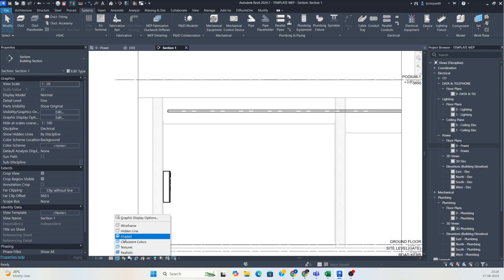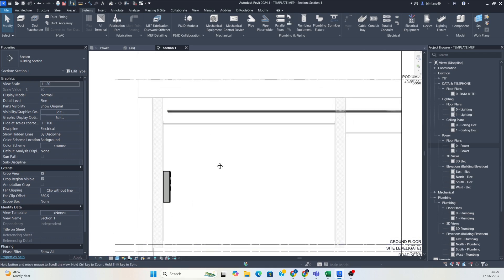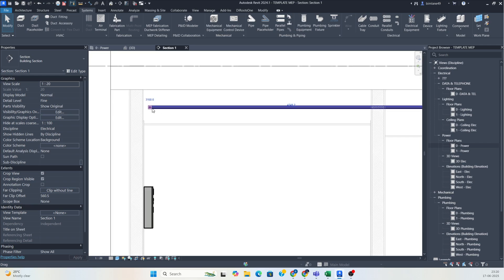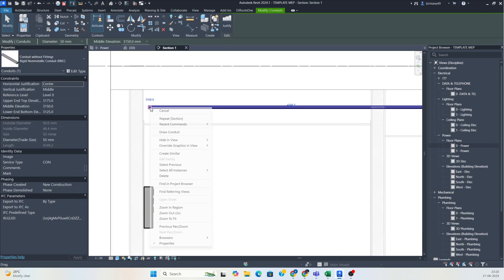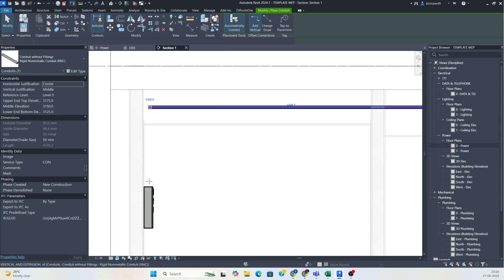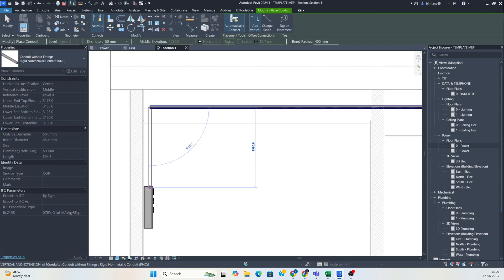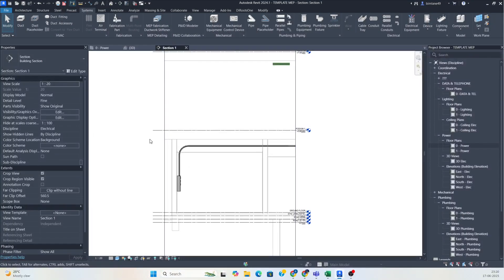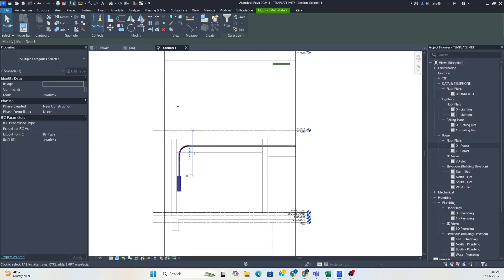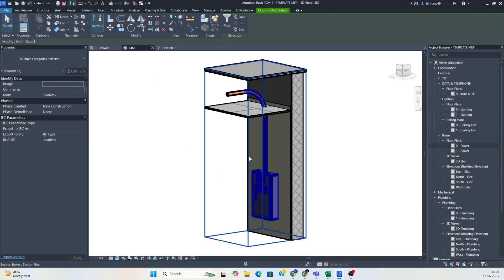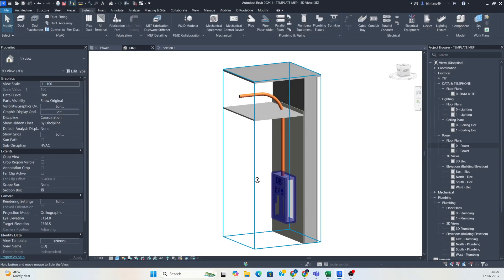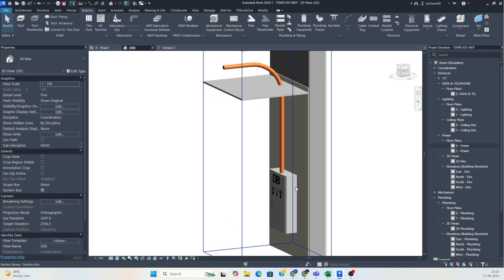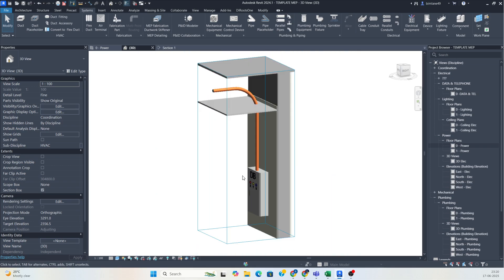If you want to make it a shaded view, you can do that. You can select the conduit from here — the conduit drops down to the panel — so it will be connecting to the panel. If you go to the 3D view, you can see the conduit was dropping to the DB panel.